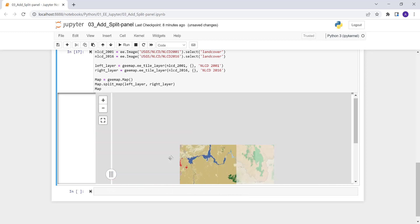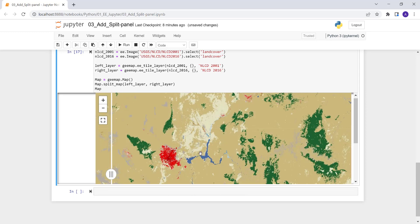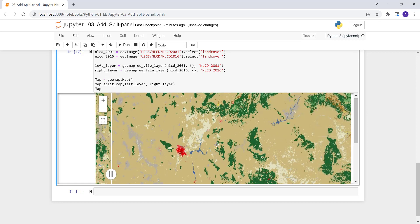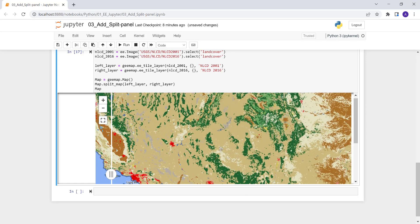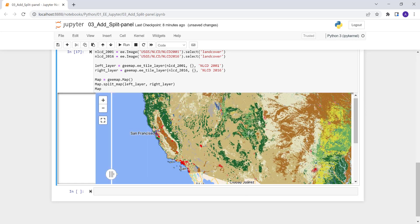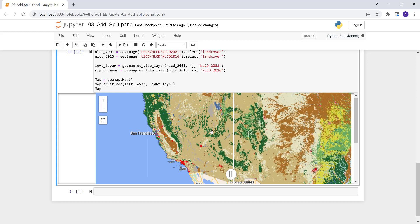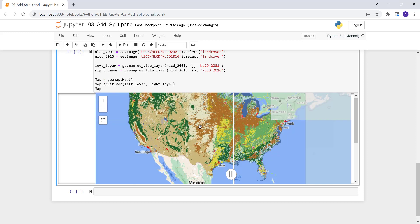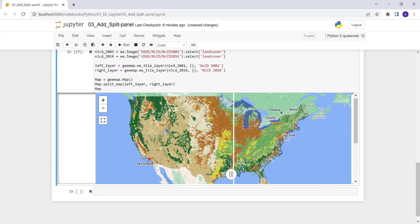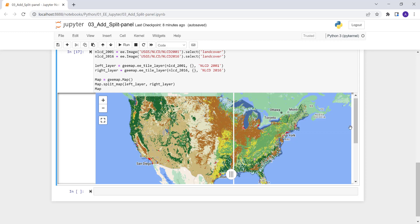So that's the beauty of the split panel, split panel tool, visualization tool, to understand and monitor land surface change or other events or change. And it's a pretty cool visualization tool. And we have that on this Python API. Thanks.